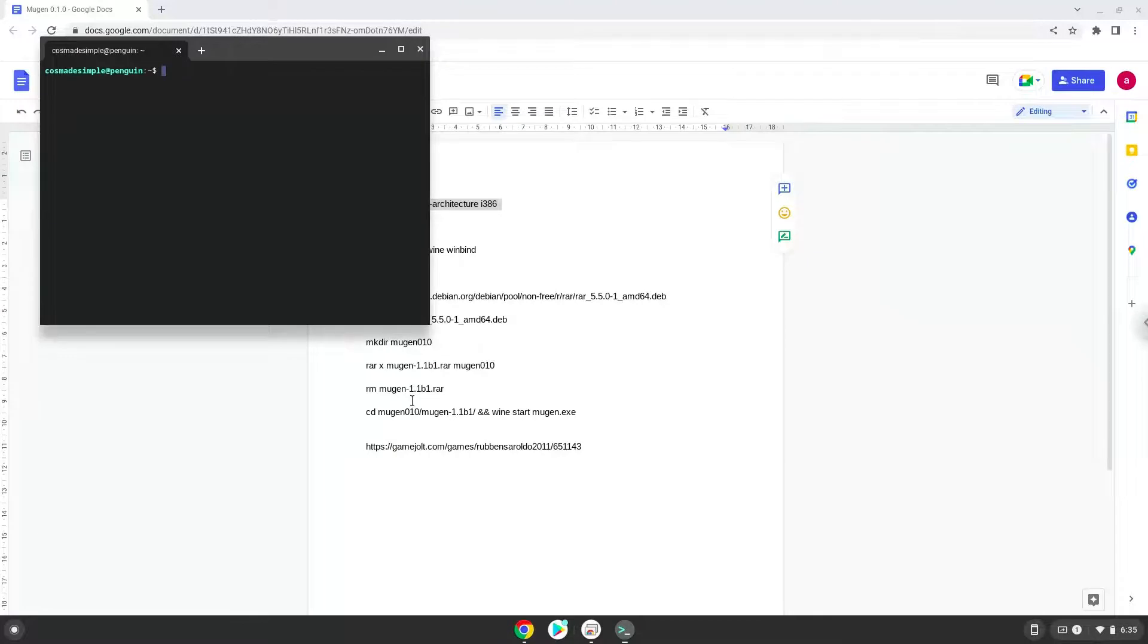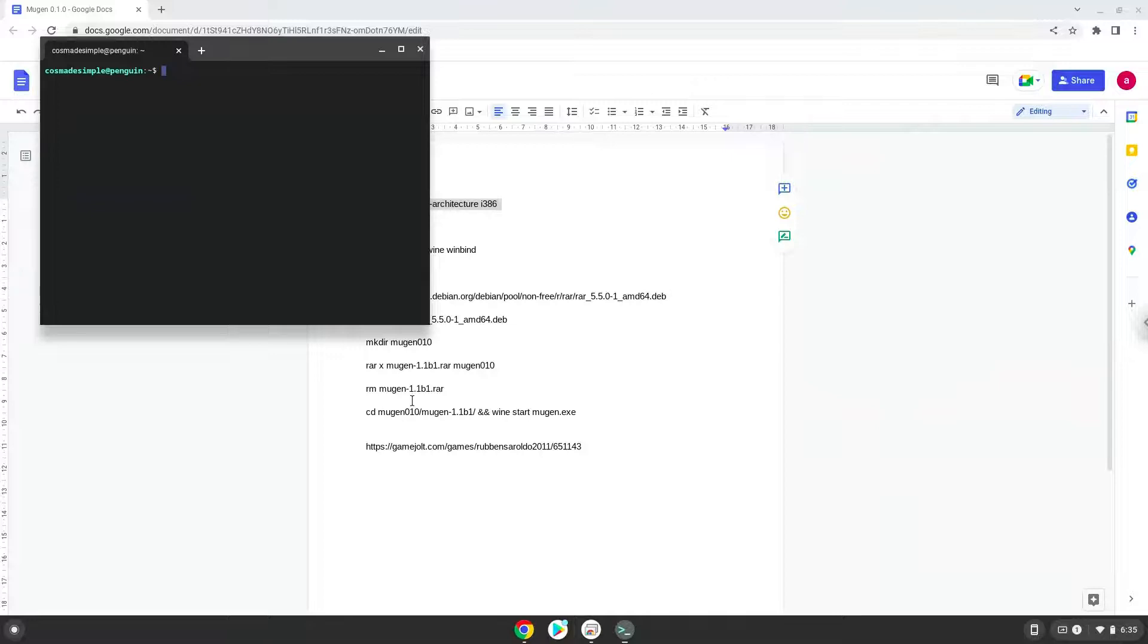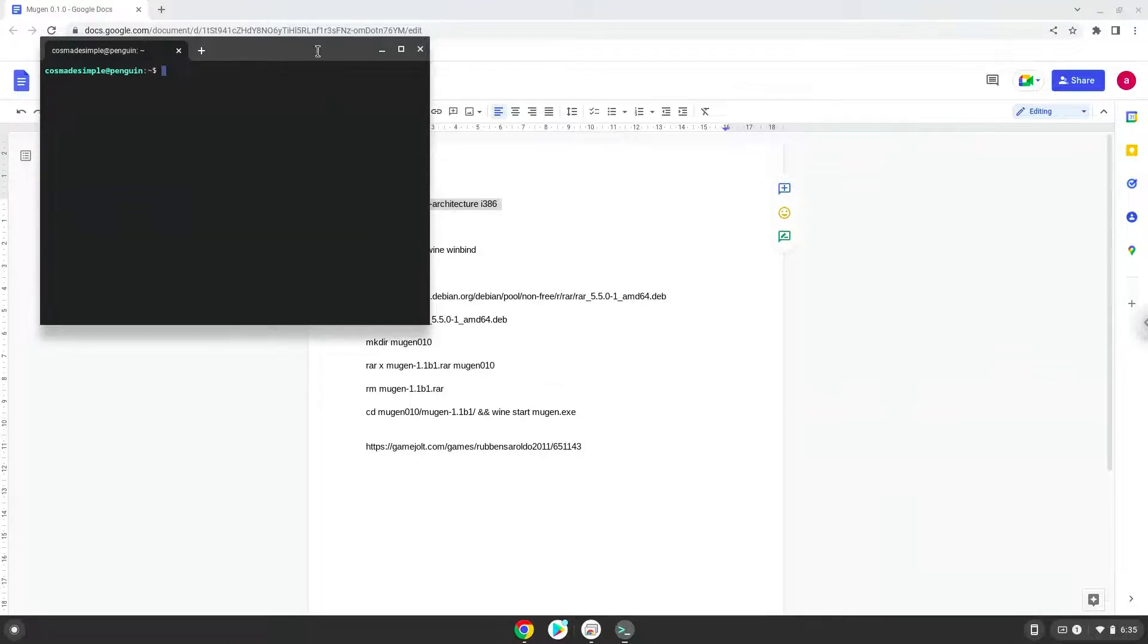Next, we will paste the command into our terminal, either with a two-finger click on your terminal or click CTRL, SHIFT, and V together. This command will enable 32-bit architecture on your system. Press enter.